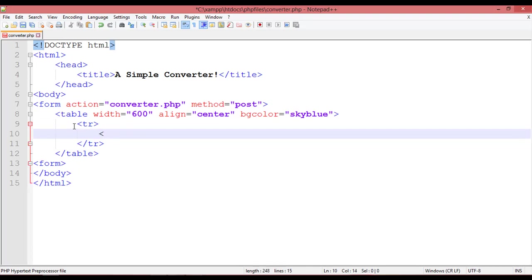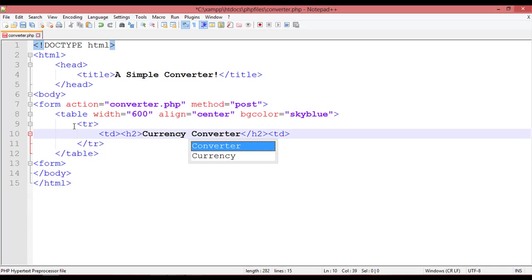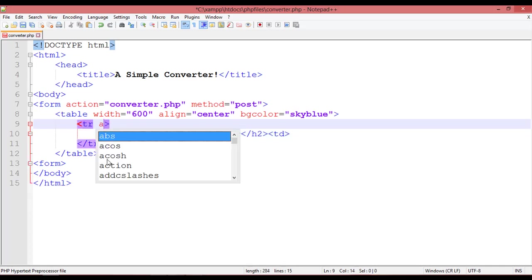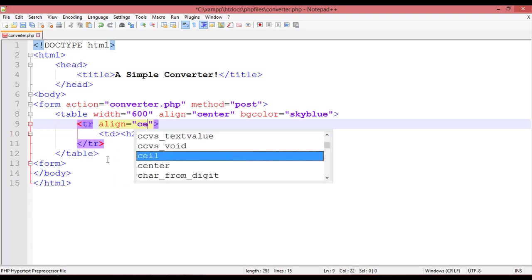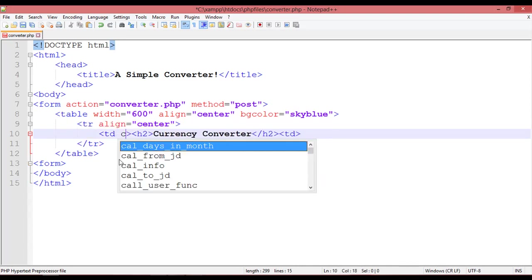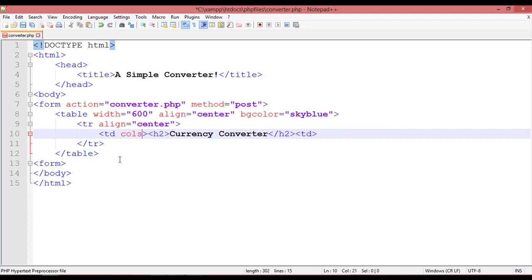Inside the table use TR start and TR close. Inside the TD you can use a heading tag. For example, our heading will be 'Currency Converter'. The alignment of this TR should be center, and the first TD should have colspan equal to 4.